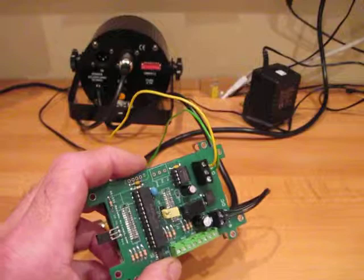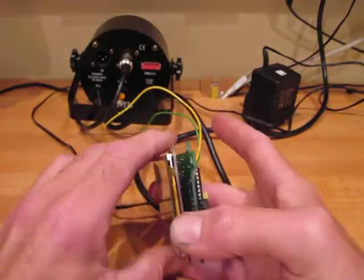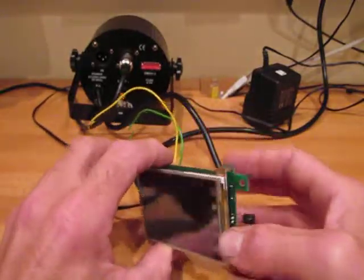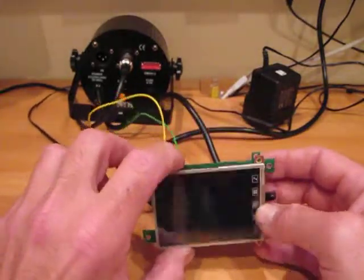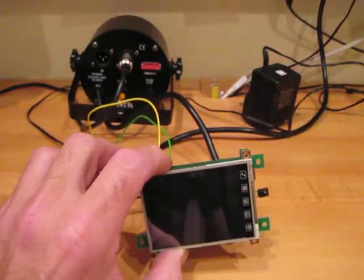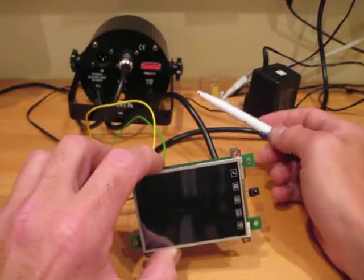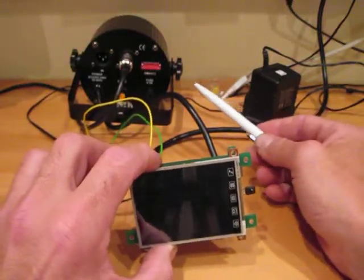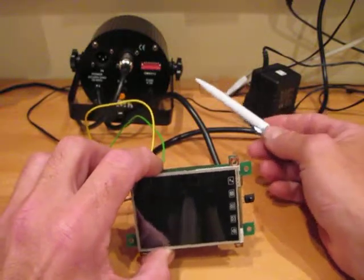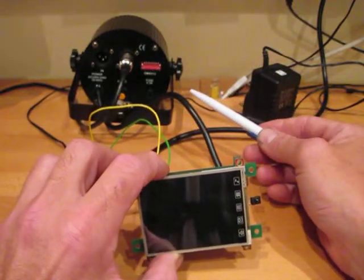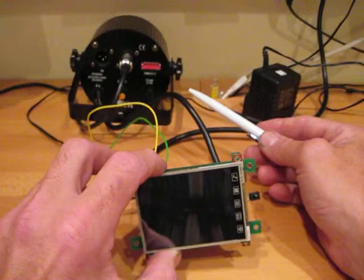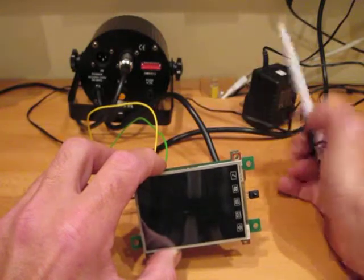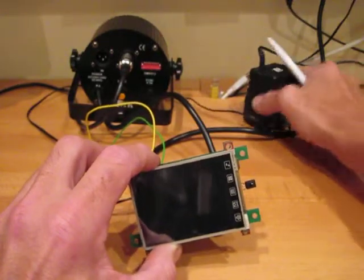On the bench we have a simple network. We have the Backpack and Touchscreen combination as the controller, and in the background we have a 3 channel DMX enabled flood with red, green and blue LEDs on channels 1 to 3. We'll just power up now.